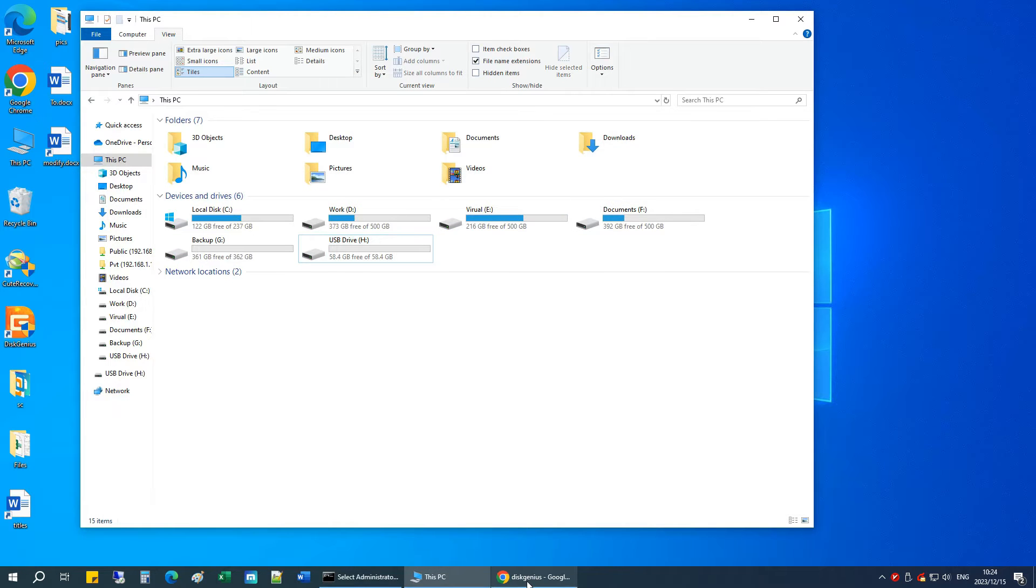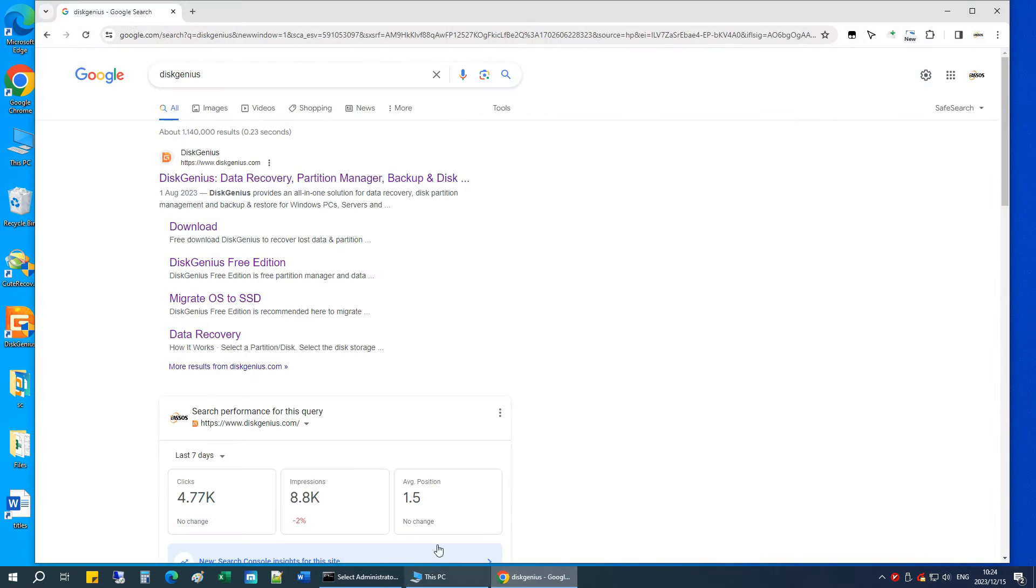First, go to Google and search for DiskGenius. Click DiskGenius Free Edition to open the website.